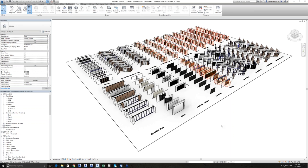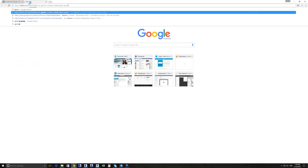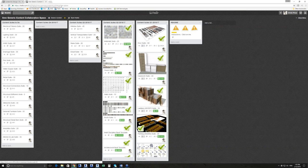And are there windows coming soon? Yes, I believe windows are set for Q3, as well as vertical transportation, stairs, and a detail suite.